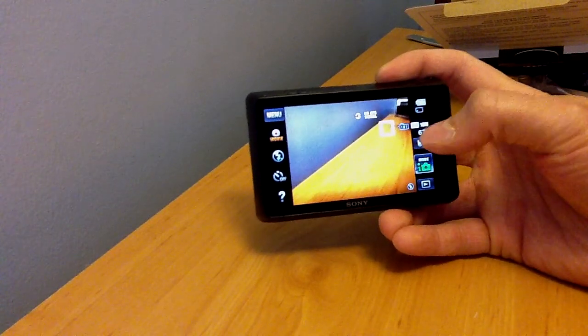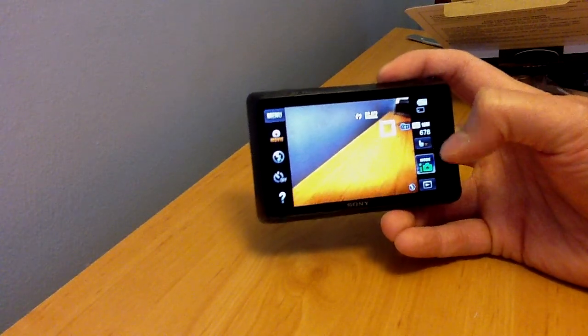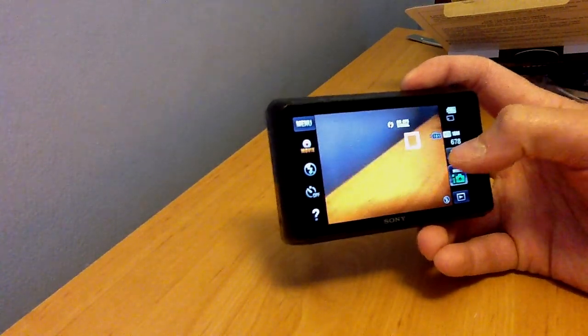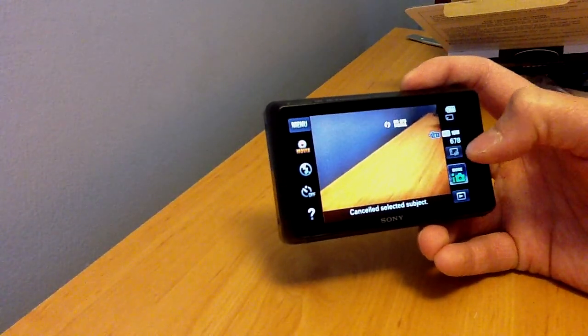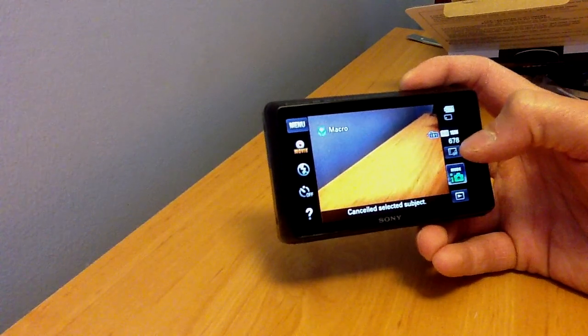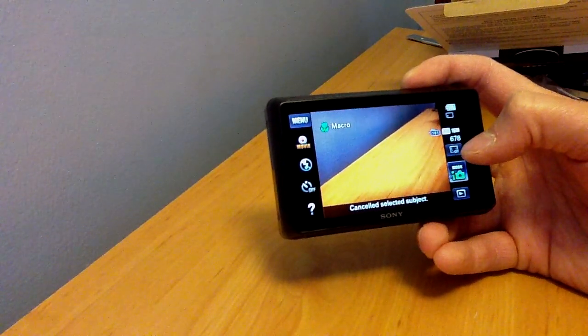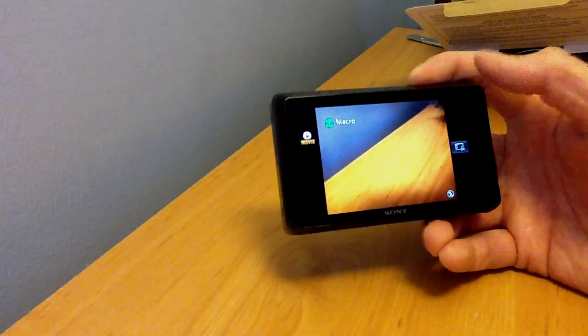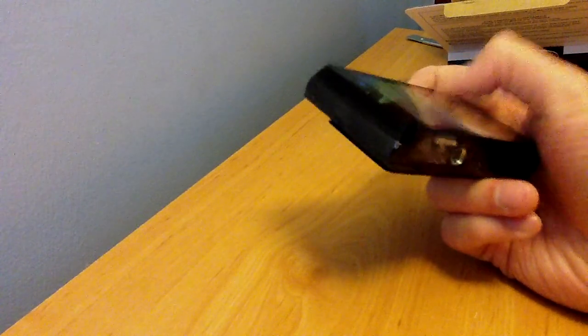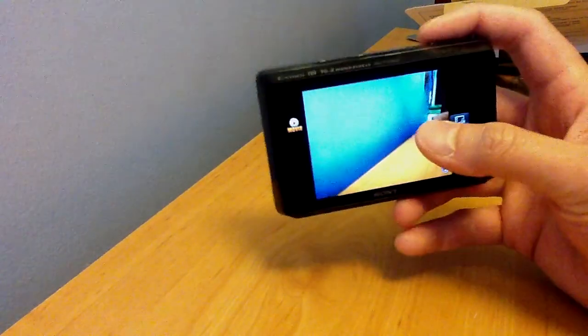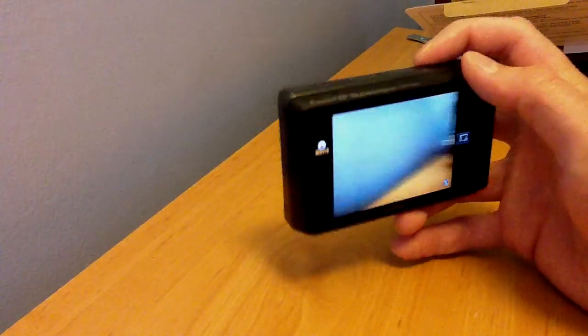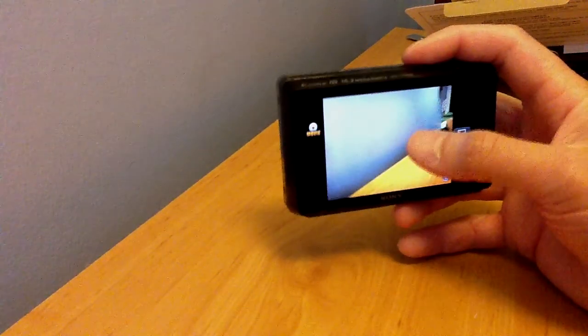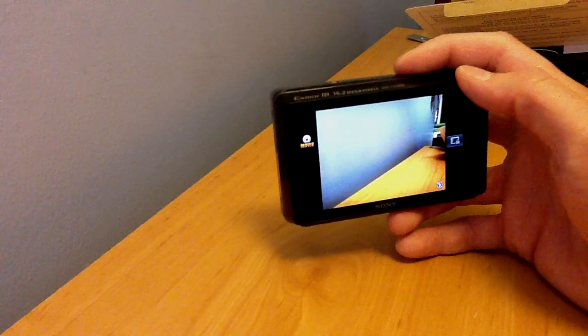You can actually press this button here. It's right there. It's off. Once you press it, that's it.